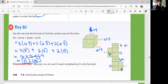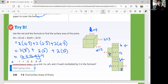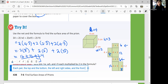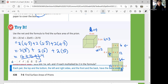Convince me: why are L×W, W×H, and L×H each multiplied by 2 in the formula? Look at your net — the top and bottom, the left and right sides, and the front and back are pairs of the same area. That's why we multiply each pair by 2.